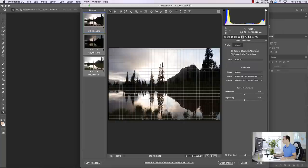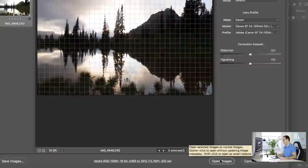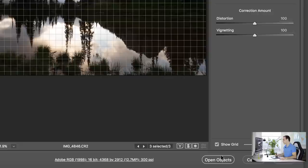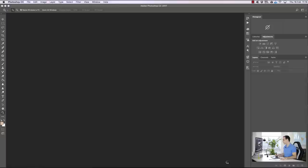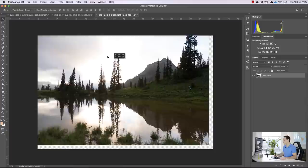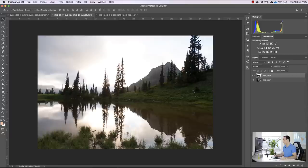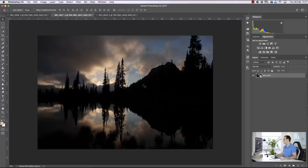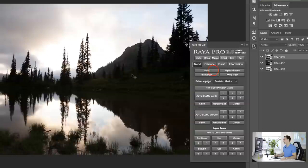Instead of opening the images normally in Photoshop, I'm going to hold down Shift and you'll see it changes to 'Open Objects'. By doing this we're going to open up all of our exposures as smart objects in Photoshop. To stack these exposures we can click on the move tool and drag one image over onto the other, holding down Shift to place it centrally. Raya Pro users can just use the stack function to stack all open windows as layers.